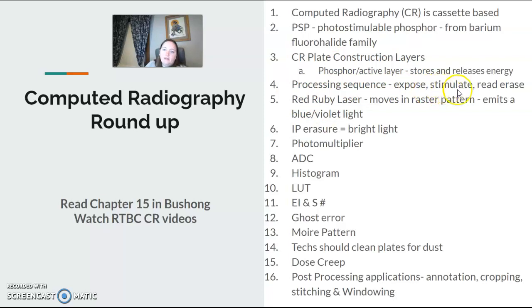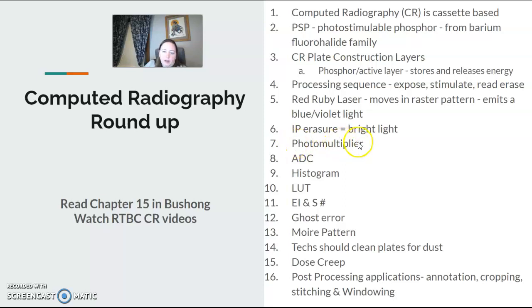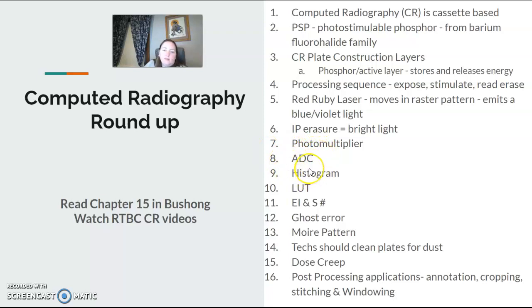The processing sequence: it's exposed, it's stimulated, it's read, it's erased. The red ruby laser — it's not really a ruby, it's just a red laser — moves in a raster pattern, left to right down the cassette, which emits that blue or violet light. It's erased by a bright light. The photo multiplier and analog-to-digital converter then come into play. The photo multiplier takes the light photons, and the analog-to-digital converter takes that electrical signal and converts it to a digital readout that we can see on the monitor.